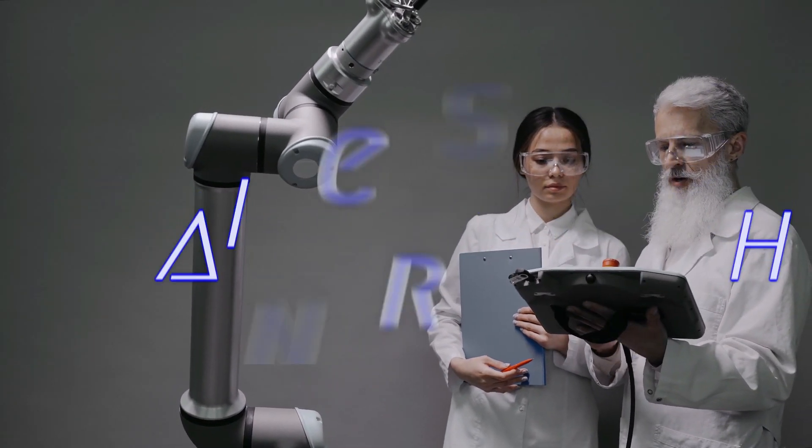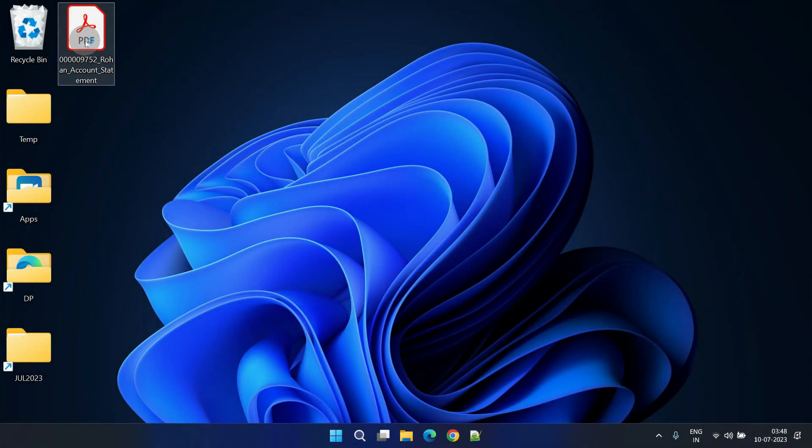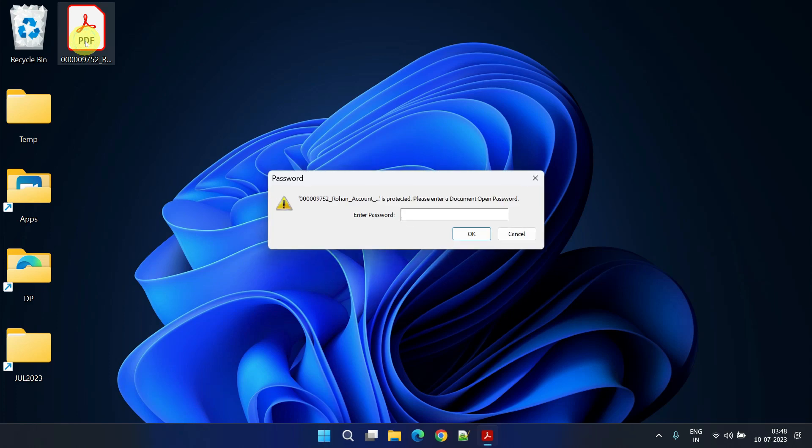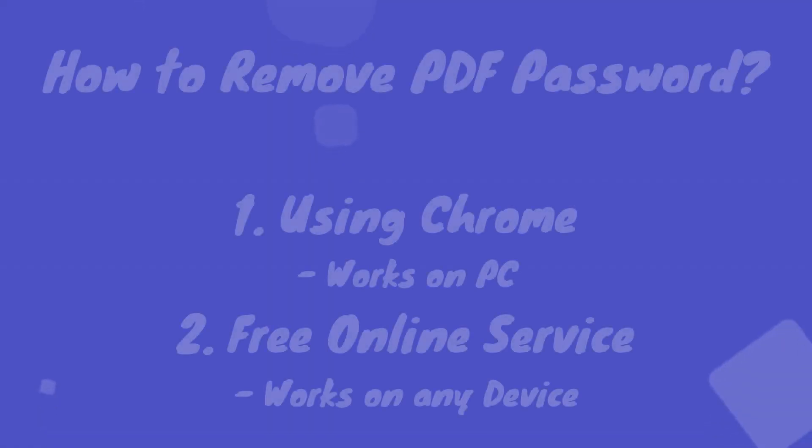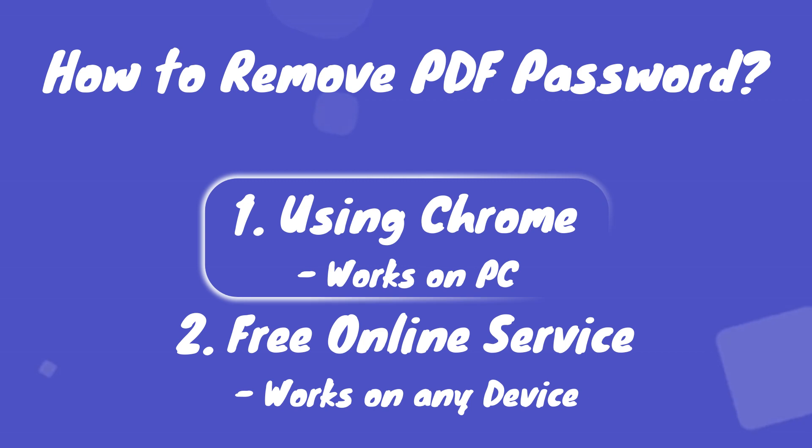Welcome Brainers! PDF files are often password protected for security reasons, but what if you need to share the file with someone else without a password? Usually this would require purchasing the paid version of Adobe Reader. However, in this video we'll show you two simple methods to remove PDF password for free. Let's dive right in.